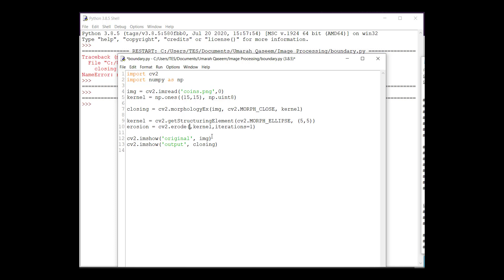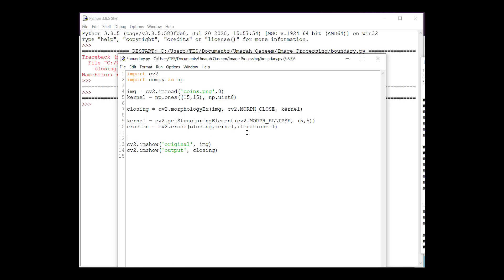Here there is something important: we have to pass the image on which we want to perform erosion. You will not give it the original image — you will give it the closed image, the output of the closing operation. If you don't write this, you will get a very weird result, and I'm going to show you both. Afterwards, we have a formula for boundary extraction: we perform closing, then subtract the eroded image from the closed image. You do this and you get the boundary.